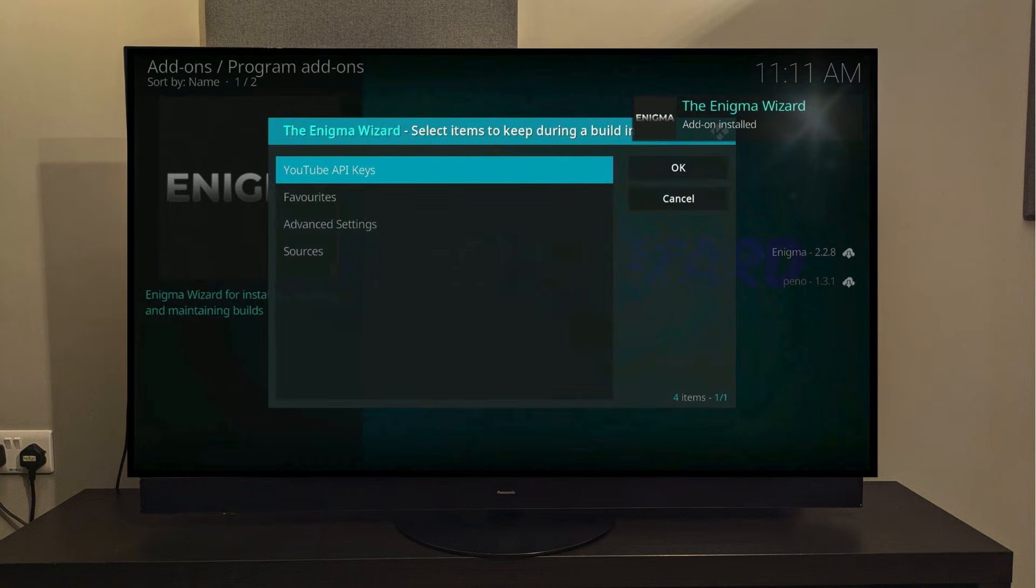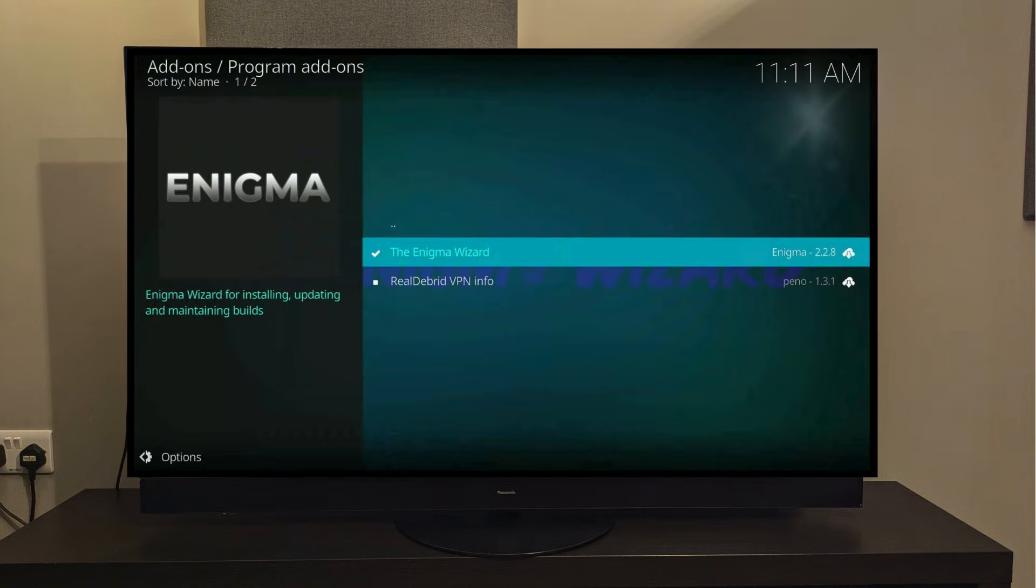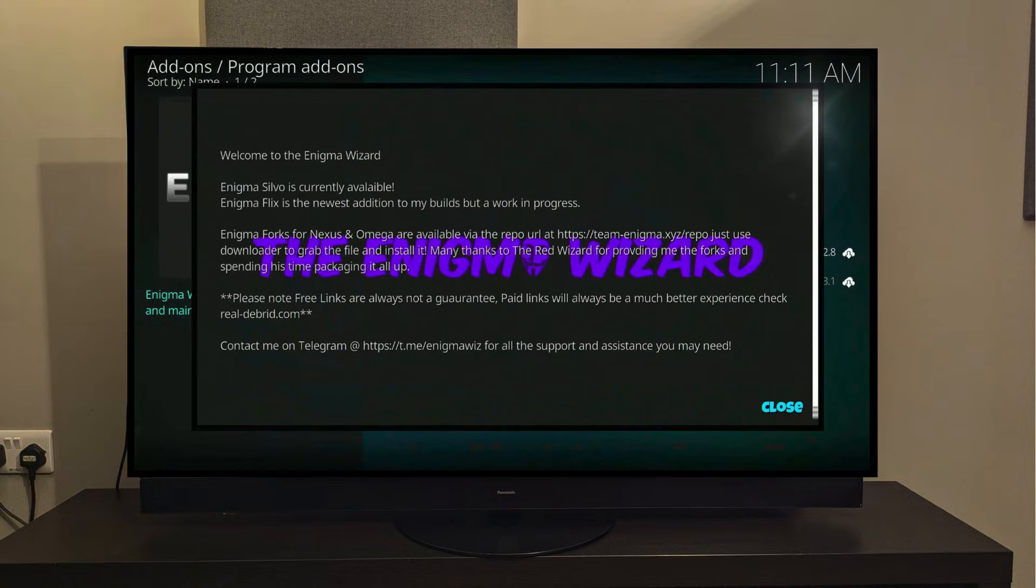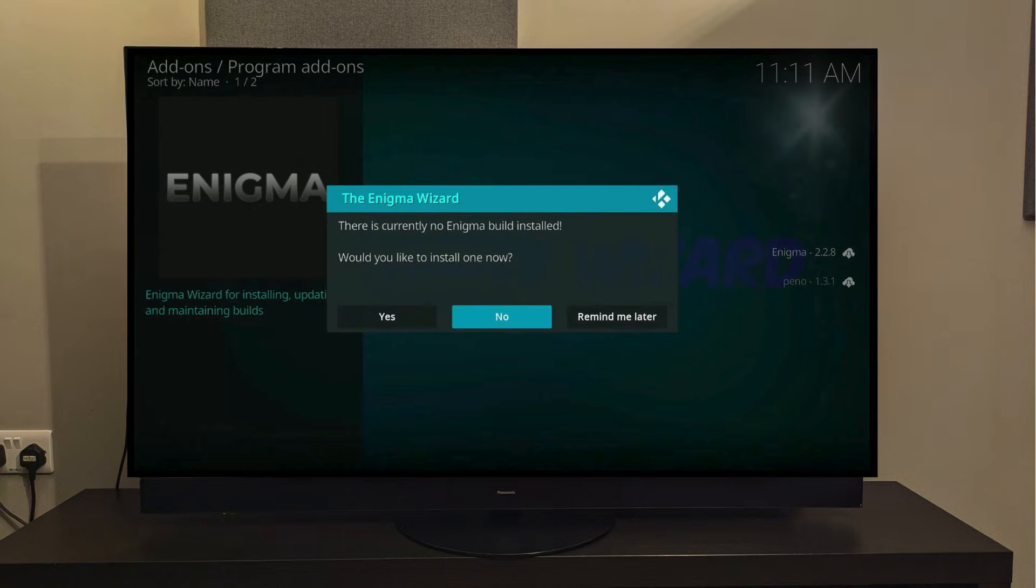Select OK to keep these items during the build installation. Give your system a moment and don't press any buttons. A big pop-up will appear. Just click the center button. Another pop-up will ask if you want to install a build. Slide over and click Yes.